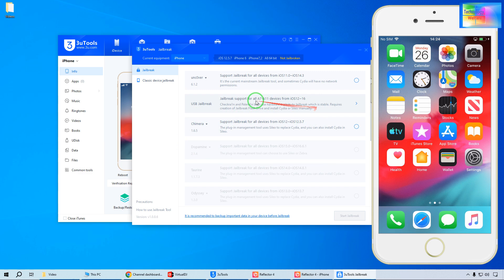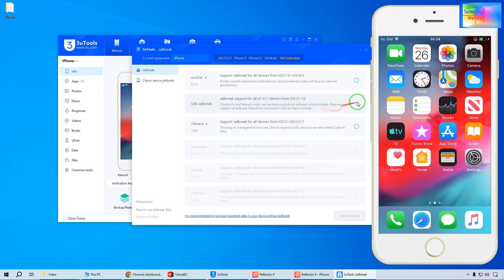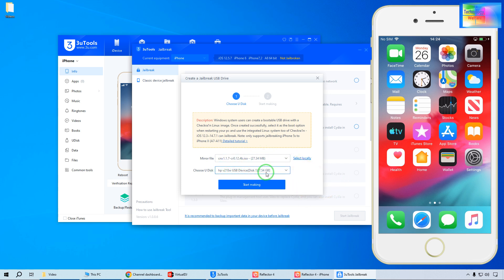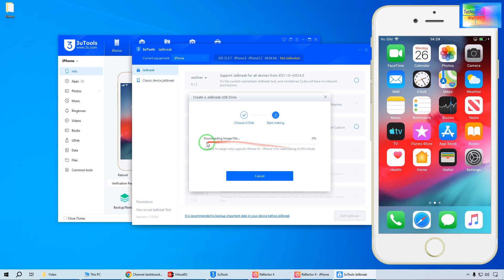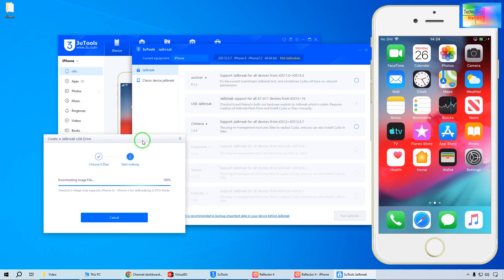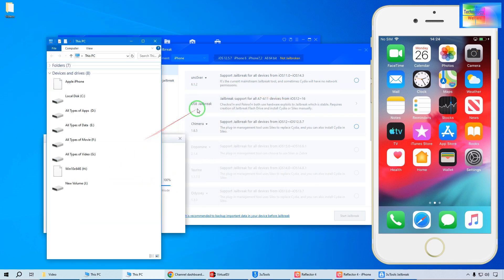Now we would like to jailbreak using the USB check-and-flash pen drive option. We will select this one. All the details are shown here — the pen drive total capacity, and the mirror file is approximately 27 MB. Let's start — we will hit go, and now it has started to download. This USB pen drive will be converted into a USB check-and-flash pen drive.